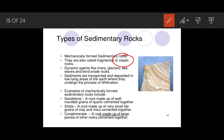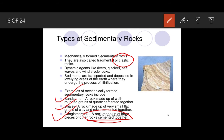An example of a mechanically formed rock is sandstone, which is made up of well-rounded grains of quartz cemented together. Shale is made up of very small flat grains of clay and mica cemented together. Conglomerate has a variety of minerals and rocks cemented together. All these rocks vary in nature due to different minerals, but all are formed through the mechanical process.